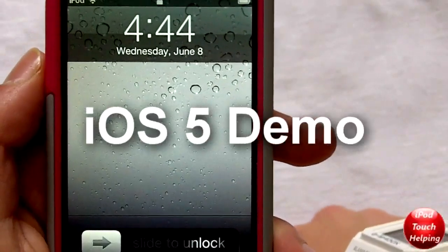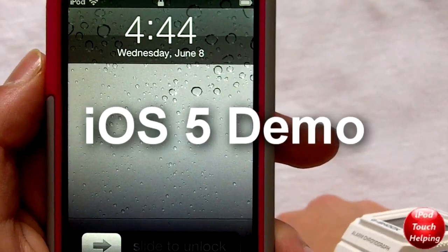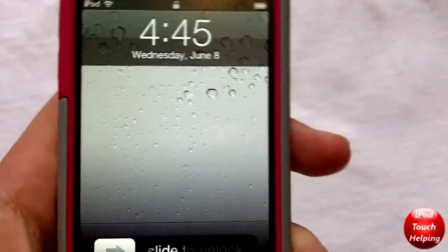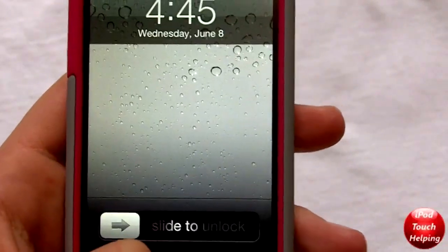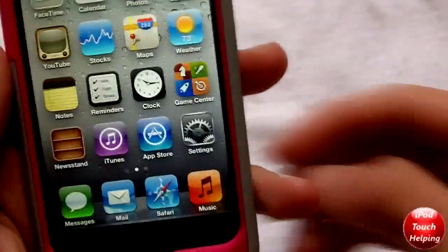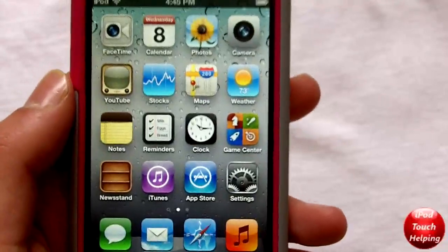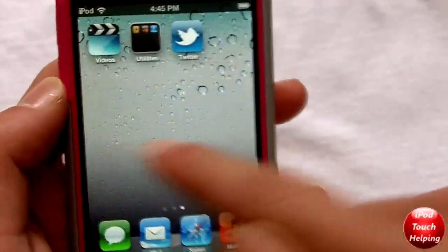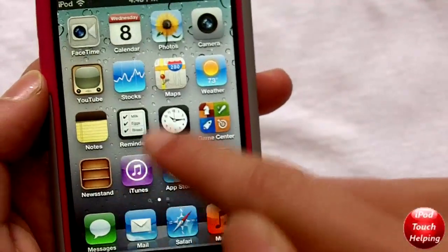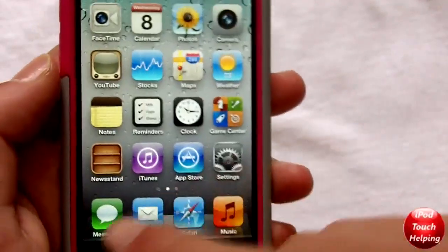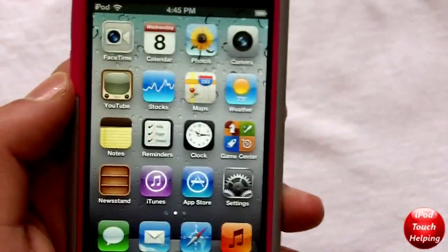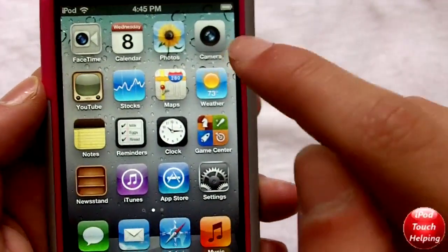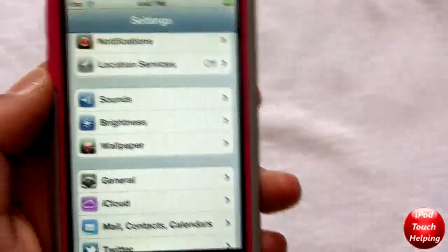Hey, what's up guys, iPod touch help here. In today's video I'm going to be showing you guys iOS 5, giving you my opinions on it and just an overview. As you guys can first see, it's looking pretty sweet — nothing too special, no new applications really, except for Newsstand and Reminders which are pretty cool, as well as Messages. I'm going to get into those new applications in just a moment.